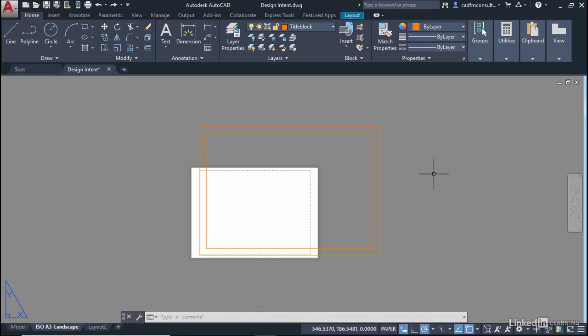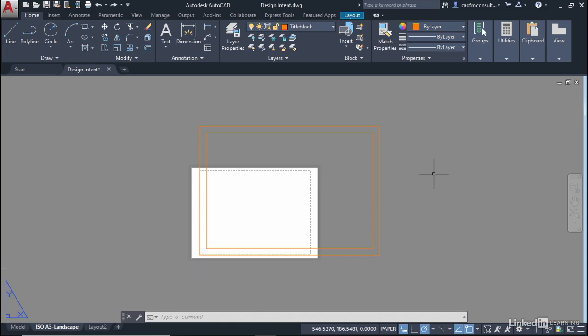We're staying in the designintent.dwg file and I've left it in exactly the same state as it was at the end of the last video. We'd created our simple title block and placed it into the layout tab and we'd renamed the layout tab ISO A3 landscape.